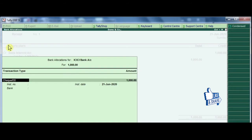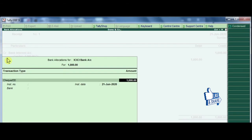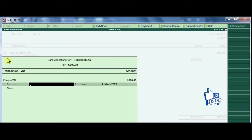If there is a bank interest credit received, we record that information using the receipt voucher. By default, the mode is Check and DD, which means the bank interest was received via cheque. The amount is 1000 rupees. Enter the cheque number: 12344567.